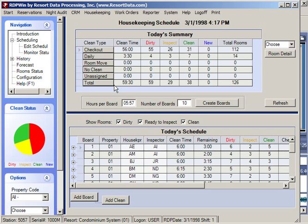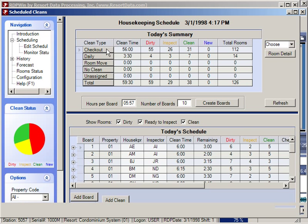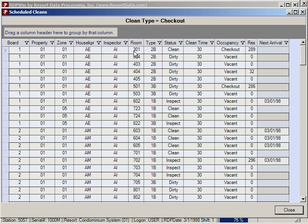The top of the screen shows a summary for today — in this example there are 126 rooms that were dirty today. 55 guests checked out today and still have dirty rooms. By selecting this option, we can see the detail of all rooms that checked out today and still require a clean.